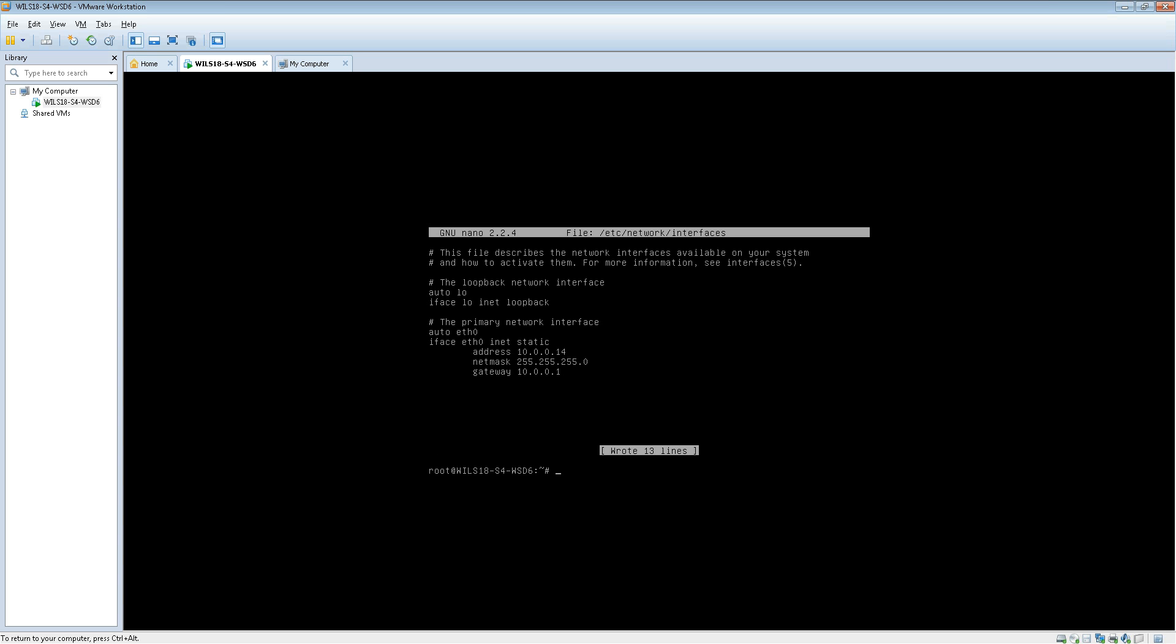The next thing we're going to be doing is adding some name servers for it to use. So this is where it's going to look for a DNS server basically. Say for example you want to go to Facebook, it needs to translate that into an IP address so it knows where to send the information. So what it does is it looks for a name server, it'll find out what the IP address of that machine is, and then it'll send the data that way.